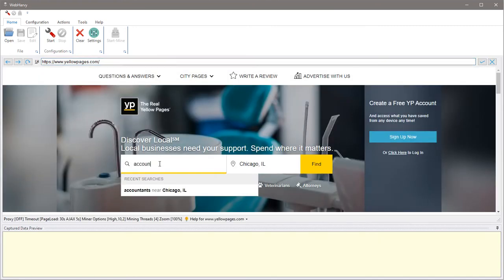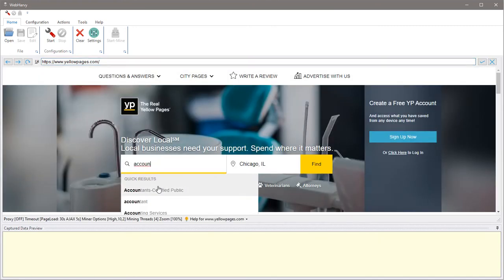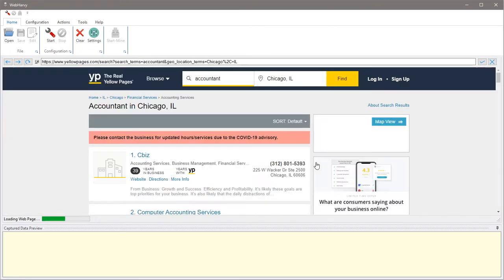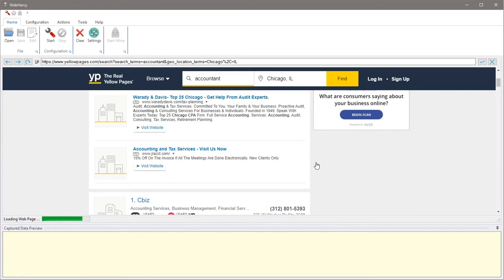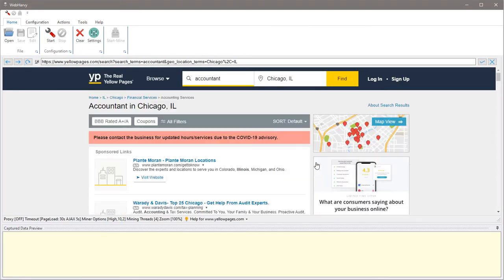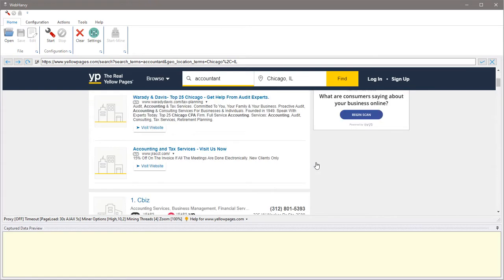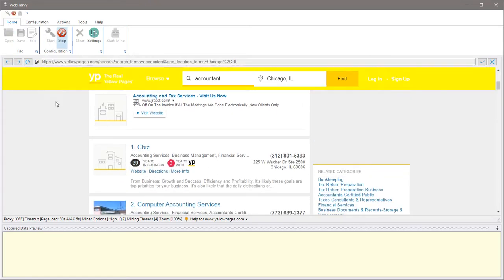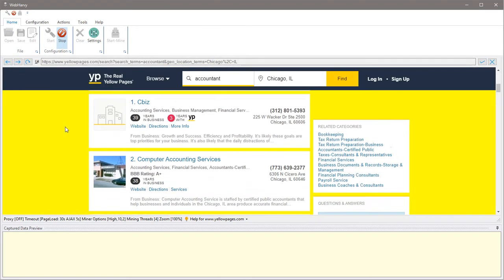So first let's load the page which contains the data which we need to extract. So let's perform a search and once the results are displayed let's start the configuration and select the data which we need.